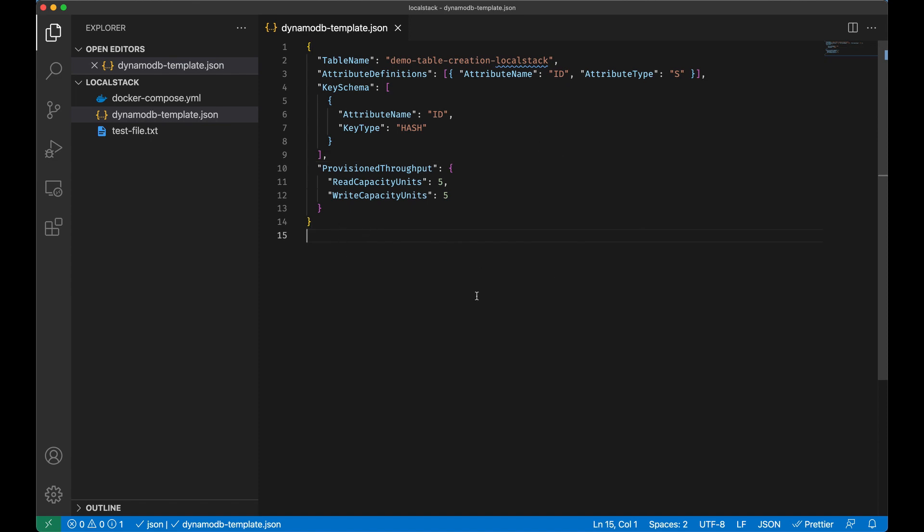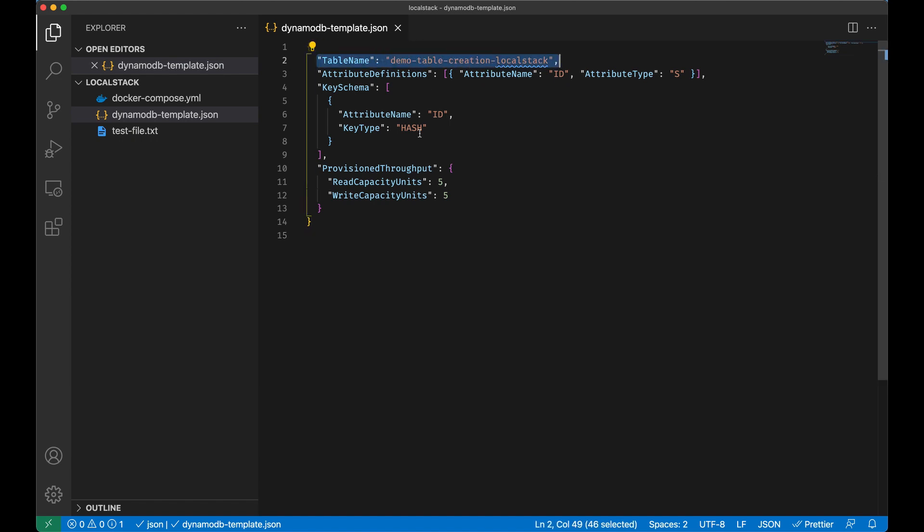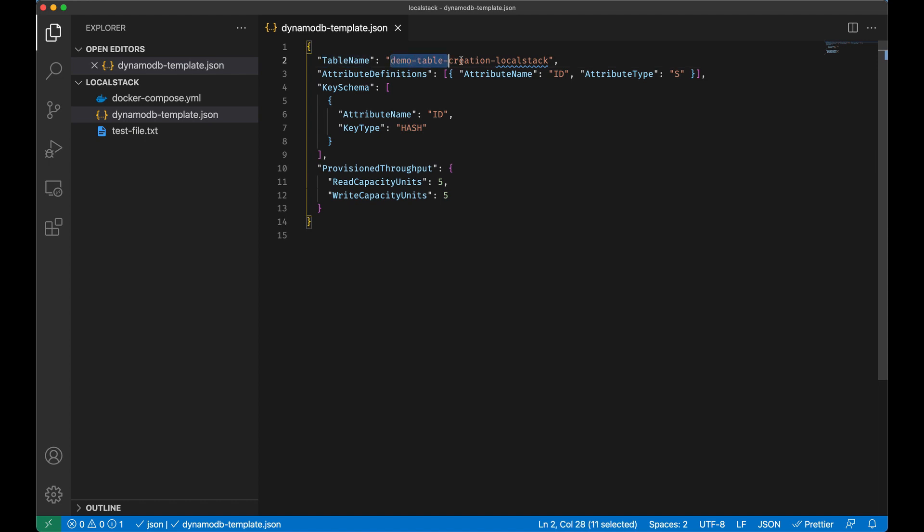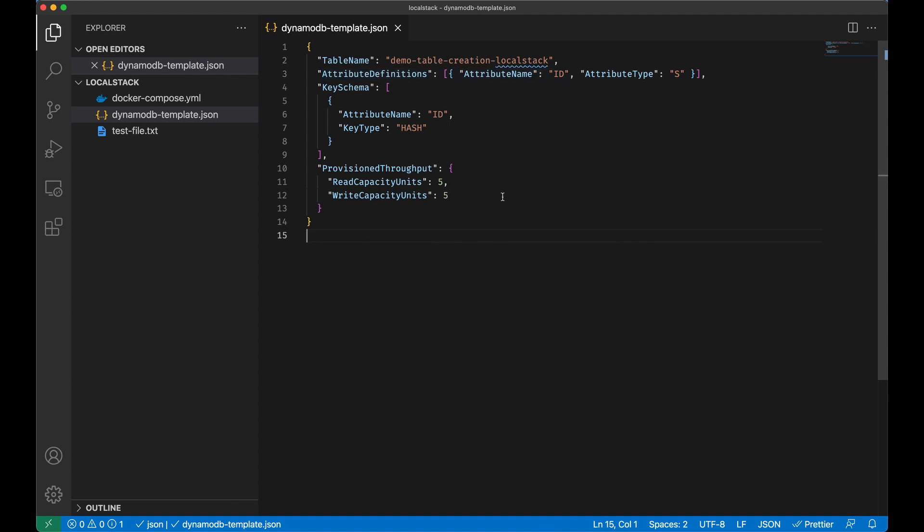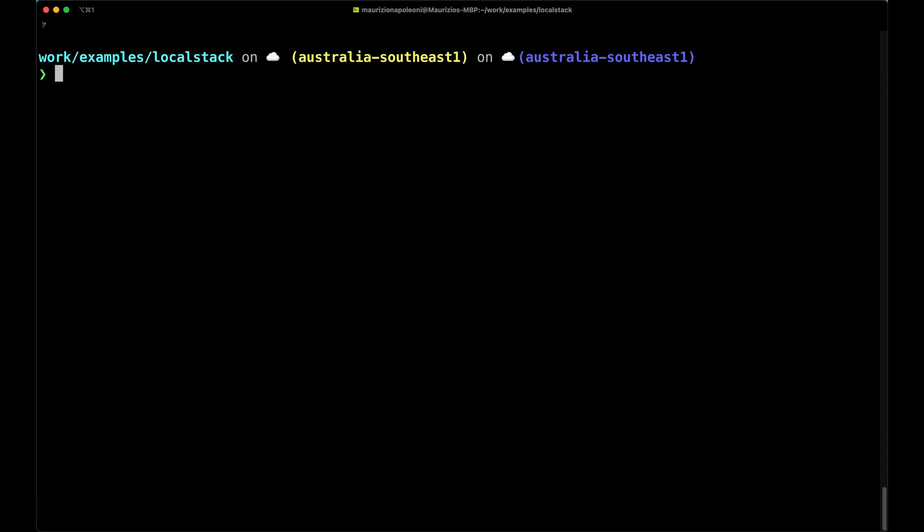Let's go on with our LocalStack and let's have a look at another example in which we're going to create a table on DynamoDB. In here I created a DynamoDB template following the instructions from the AWS CLI documentation. I created a table named demo-table-creation-localstack. I have one attribute ID which is of type string, and the key schema that is of type hash, and I gave five read and five write capacity units.